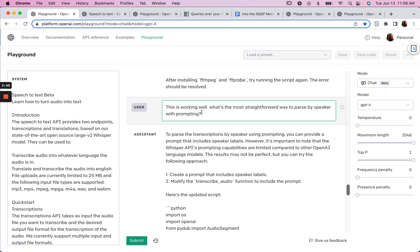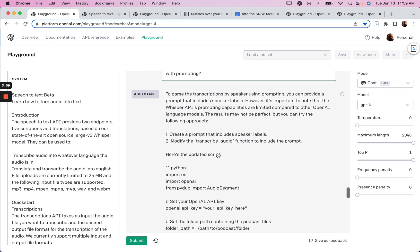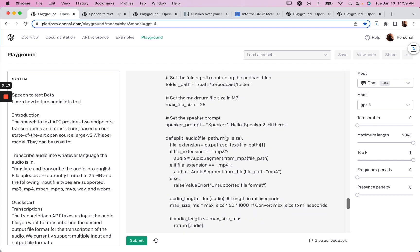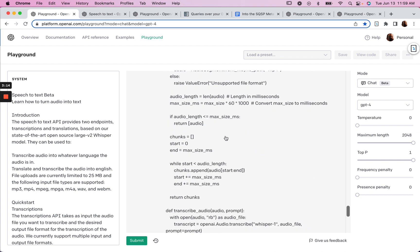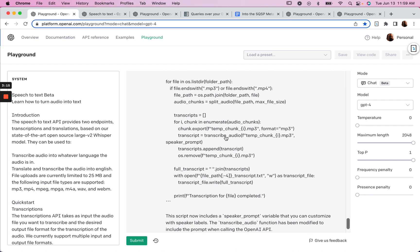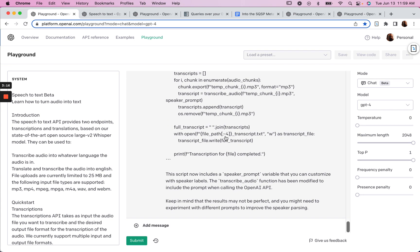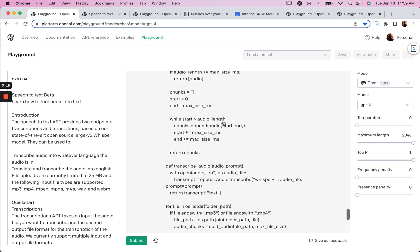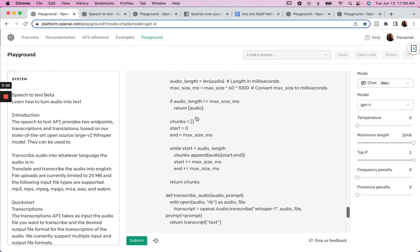I got my transcription. So I had maybe almost 30 files. And I think within an hour I had all of those files transcribed, but then I realized that it was just the text. There was no separation between who was talking. And so I went back, what's the most straightforward way to parse by speaker? And so it gave me a way to do that, which I haven't done yet because I actually didn't need to, but that was all it took.